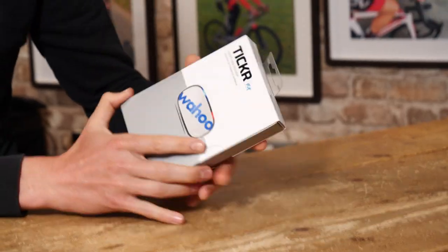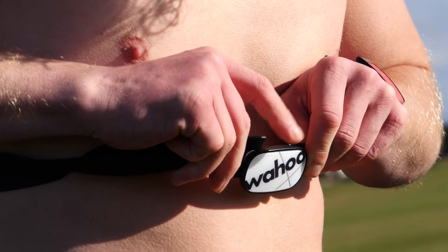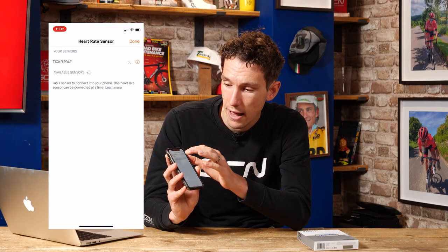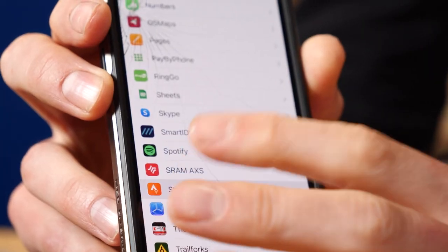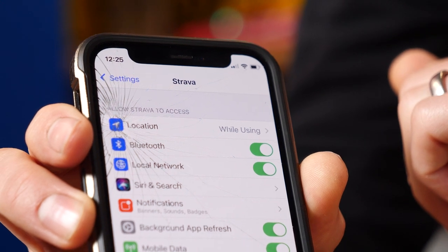If you don't use a head unit to record your rides but use the Strava app on your phone instead, Strava have re-added the ability to pair up a Bluetooth heart rate monitor or a wearable like a Whoop band, so you can still record your heart rate. When you're going to record an activity, simply click on the heart rate icon and then pair it up with your heart rate monitor. Just remember that you do need to give Strava permission in the settings to use your Bluetooth, otherwise it won't work — then job done.